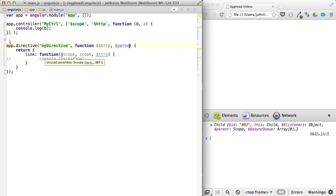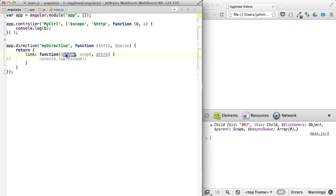And those have nothing to do with this link function. This link function is just the scope that's available for the component you're working on, the element,